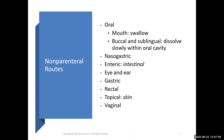Gastric means we give it through a tube surgically placed through the patient's skin, probably into the duodenum of the small intestine. Other non-parenteral routes include rectal suppository, topical skin, and vaginal. So it's not just oral that's non-parenteral — it's all these others as well.